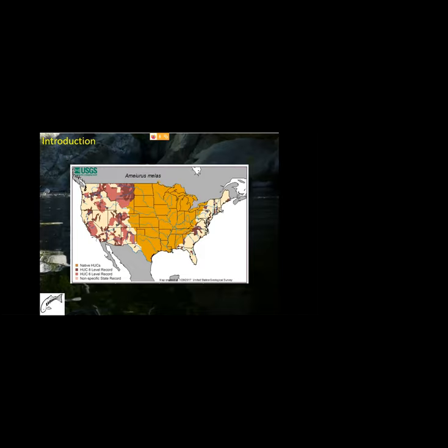Here is a map from the USGS website illustrating both the native range of the species and locations where it has been introduced. The current distribution has been greatly expanded through intentional introductions and now includes all of the western states. In Southern California, the primary reason for introduction was as a forage species for largemouth bass.